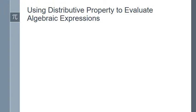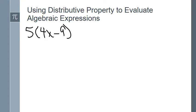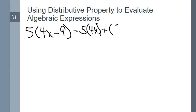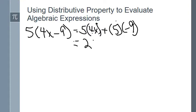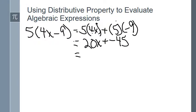Let's look at a couple of examples using the distributive property to evaluate an algebraic expression. I've got 5 times (4x minus 9). I can rewrite this as 5 times 4x plus 5 times (−9). So 5 times 4x is 20x, and 5 times −9 is −45. Since I have a plus and a minus, that gives me 20x minus 45.